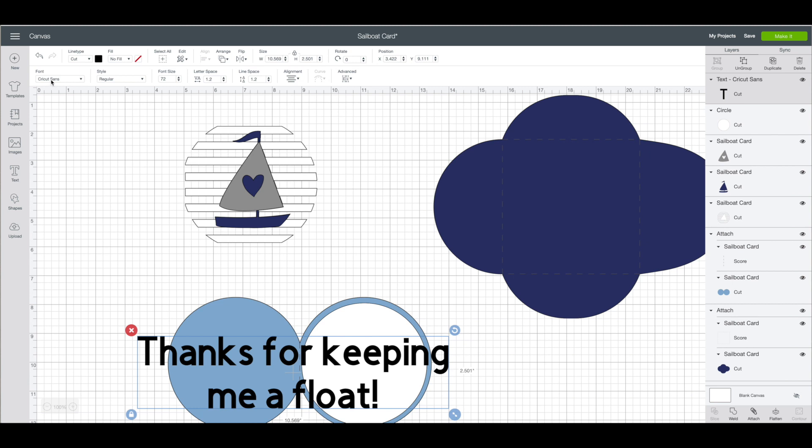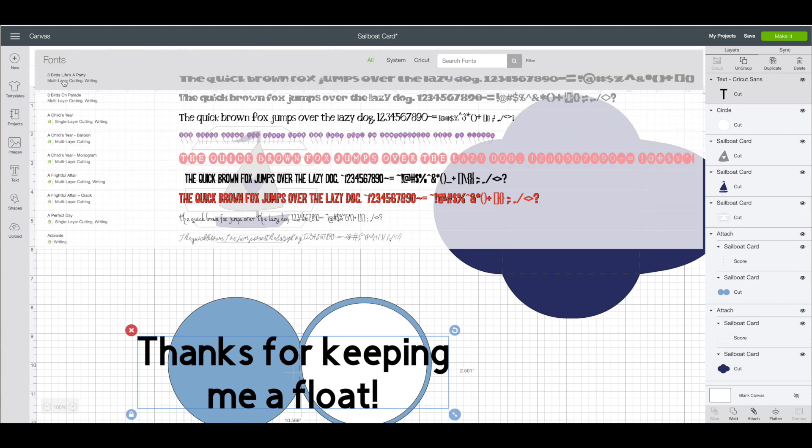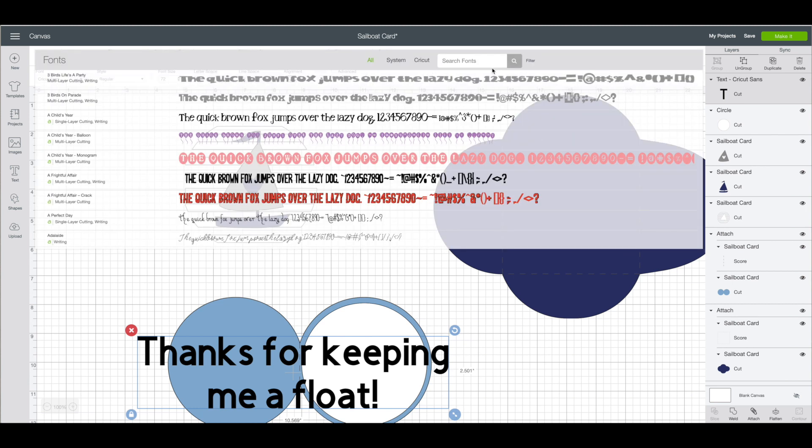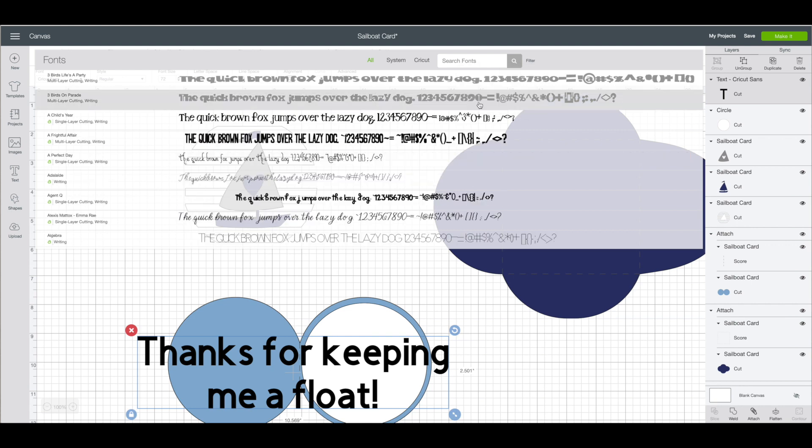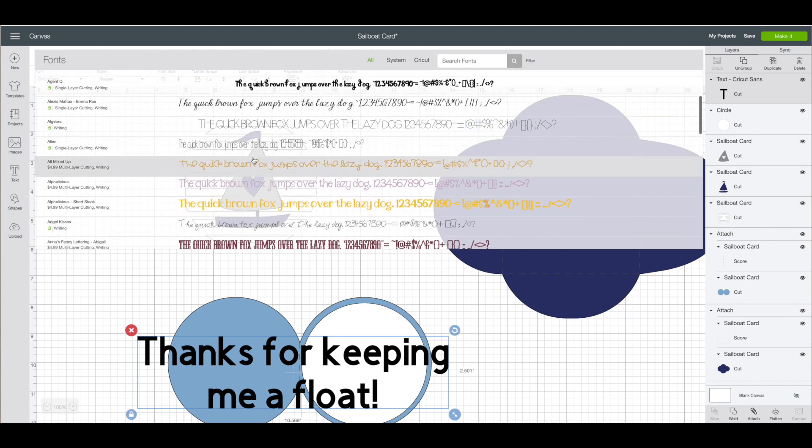I am going to click here where the font is. On the very far right hand side I am going to click on filter. Go down and click on writing. And the one I chose is called awesome.